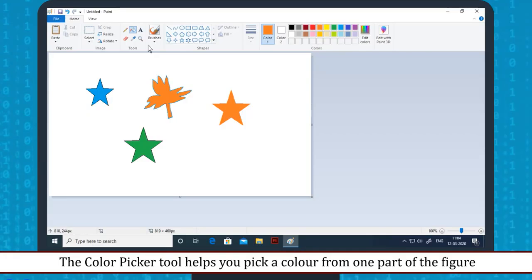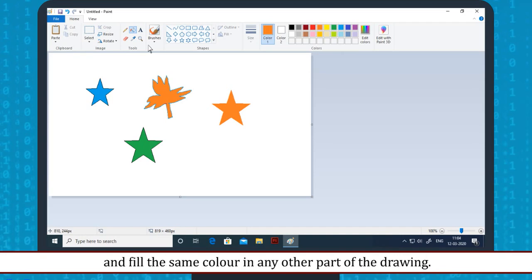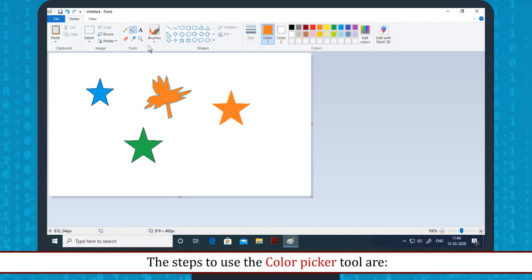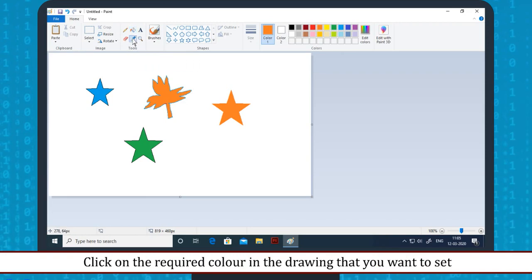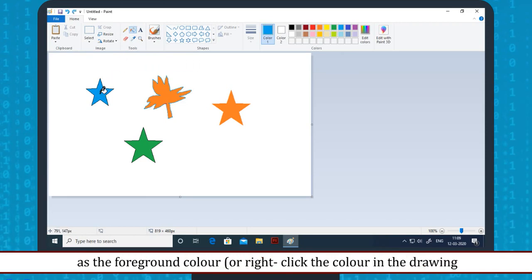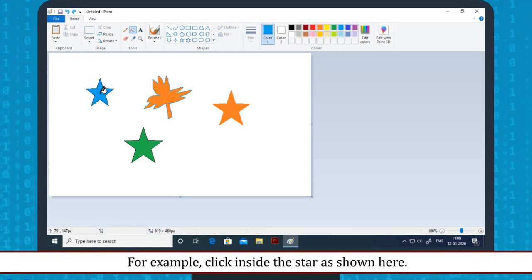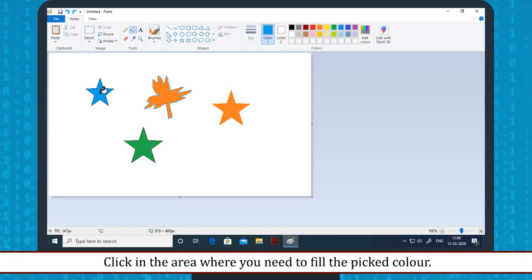Color picker tool: The Color Picker tool helps you pick a color from one part of the figure and fill the same color in any other part of the drawing. The steps to use the color picker tool are: on the Home tab in the Tools group, click on Color Picker. Click on the required color in the drawing that you want to set as the foreground color — for example, click inside the star as shown. Then click in the area where you need to fill the picked color.